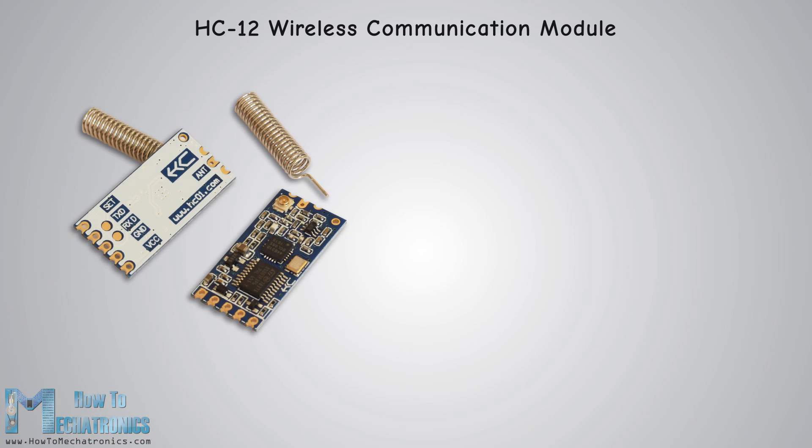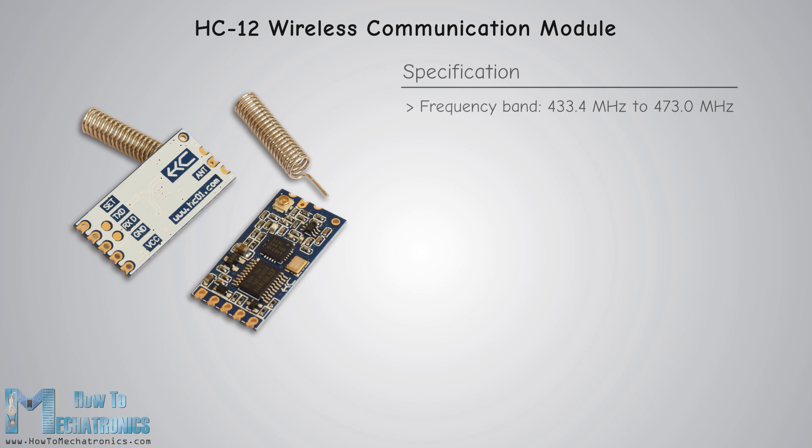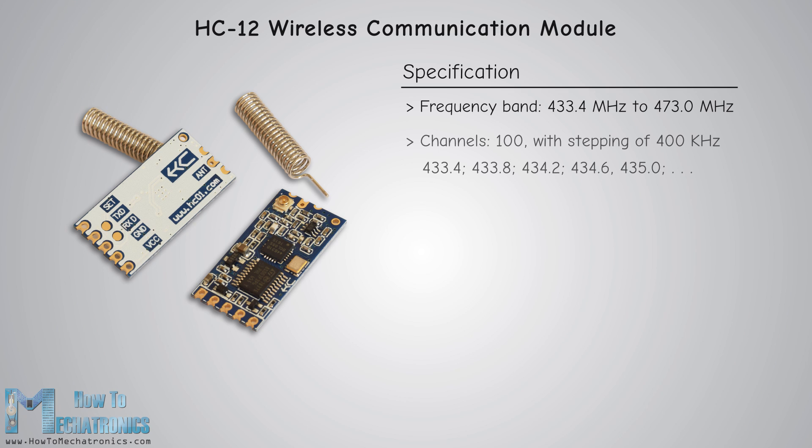So first let's take a closer look at the HC-12 wireless serial port communication module. Its wireless working frequency band is from 433.4 megahertz to 473.0 megahertz and it has a total of 100 channels with a stepping of 400 kilohertz between each channel.